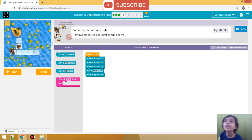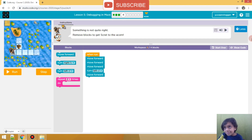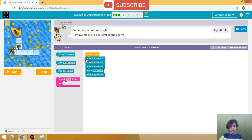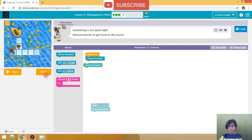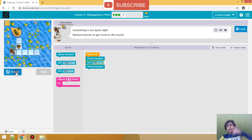Something is written again - something is not quite right, but remove blocks to get Scat to the acorn! Alright, I will help you, Scat! So we have to do this, I think, even over here. Yes, we have to remove these two blocks. Bye-bye! Now, yes, we will put this together. Nice job guys!